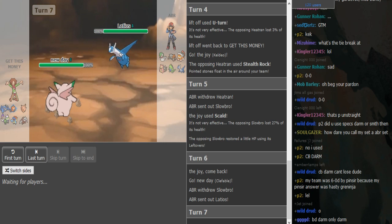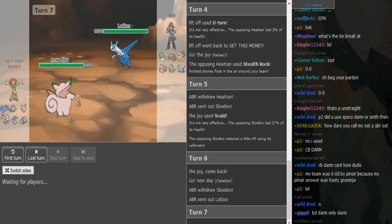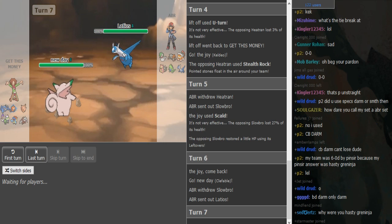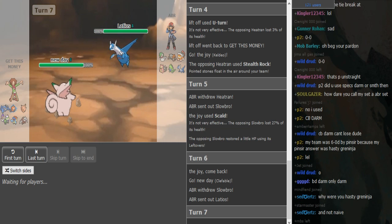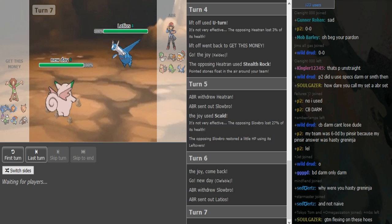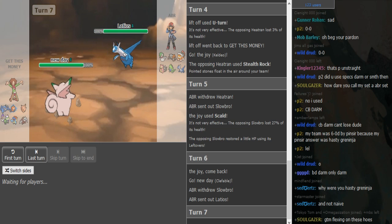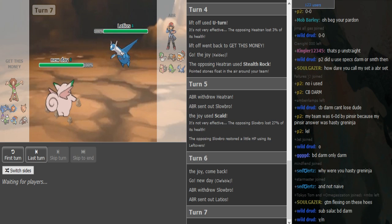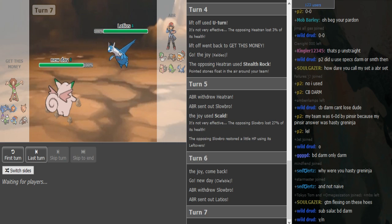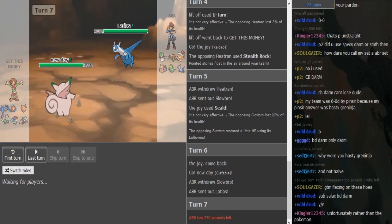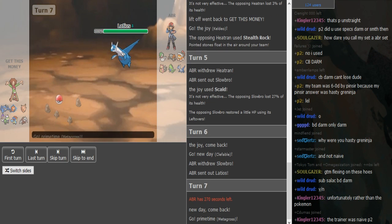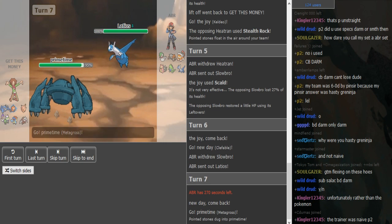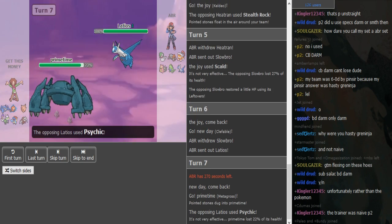So GTM brought in his Clef. I think he's just gonna get up his rocks here. Losing the lefties on Heatran is nice for Getsmoney. Like it's obviously really annoying for ABR, getting rid of the lefties. Oh god, he doubled onto Metagross.